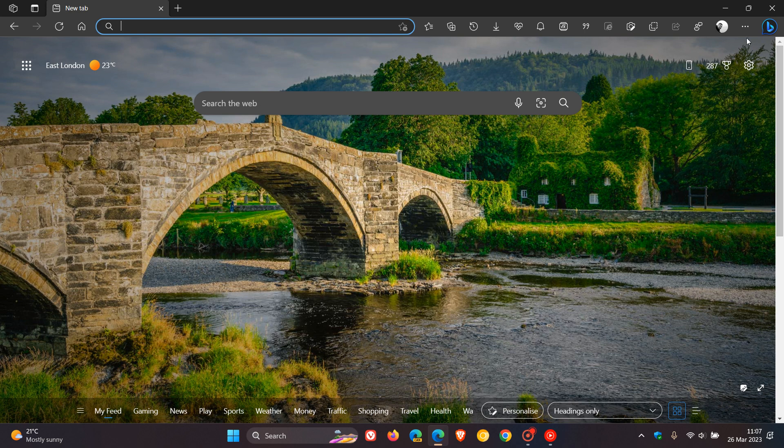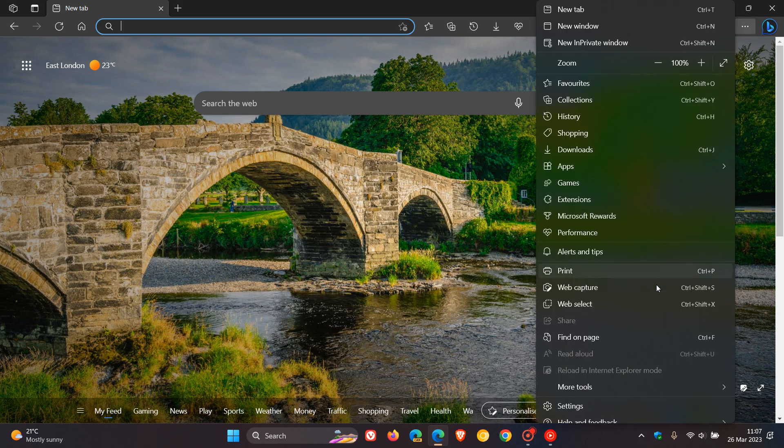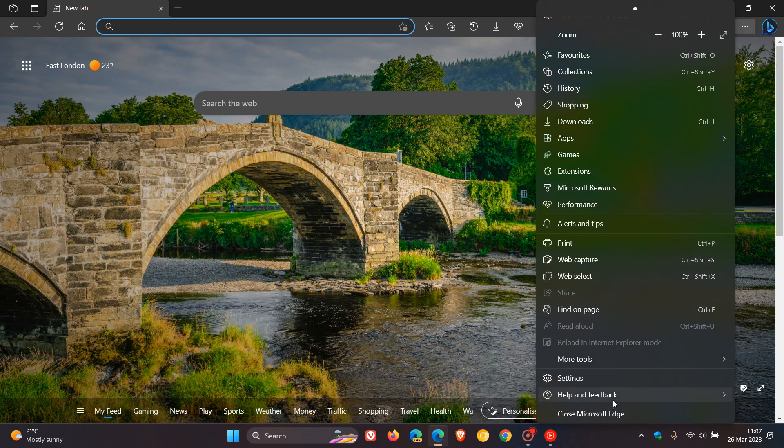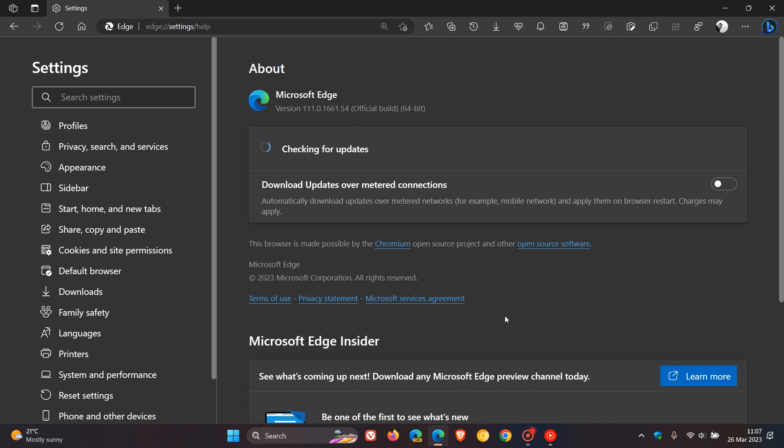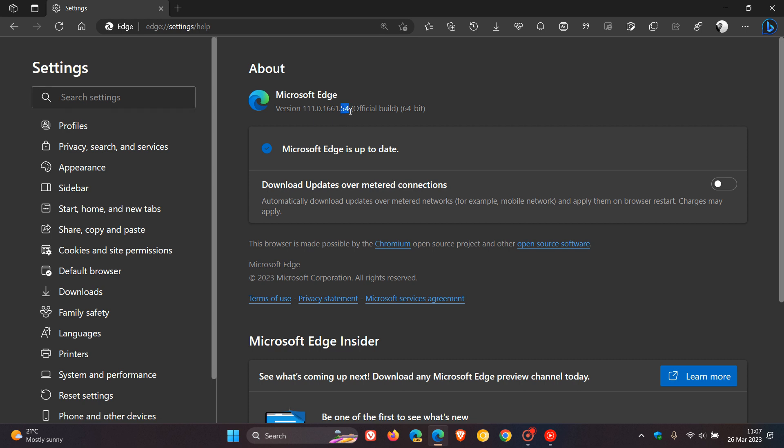We head back to the menu, help and feedback about Microsoft Edge, as many of you would know. And this will force the update if it hasn't done so already to Edge version 111.0.1661.54. It's actually just a point release from 0.51 to 0.54.